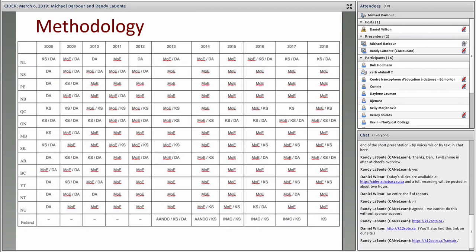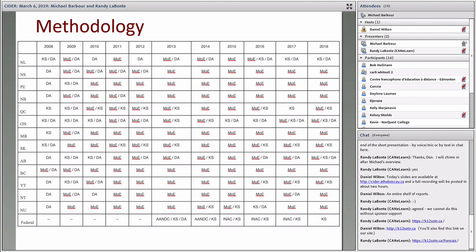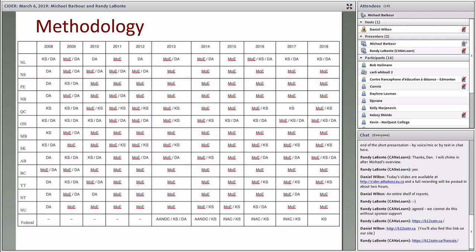Just to give you a sense of where the information comes from on an annual basis, over the last 11 years we've been reaching out to the ministries or departments of education for each of the ten provinces, three territories, as well as in 2013 we started involving the federal government to get that First Nations, Métis, and Inuit perspective. Over that period of time the information has come from a variety of sources.